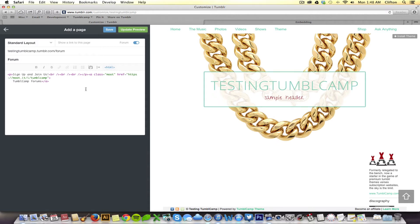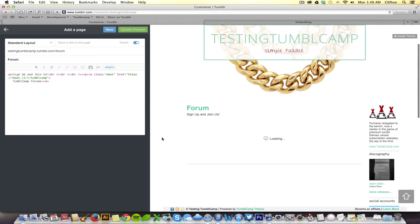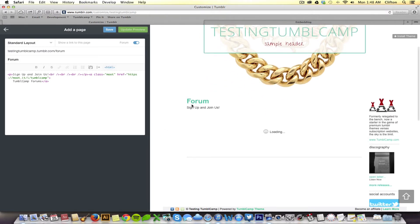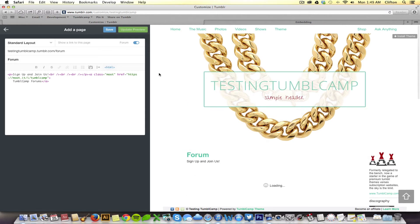Great. So, now when I press update preview, hopefully, there we go, it says forum, sign up and join us. And it shows the forum loading right there.